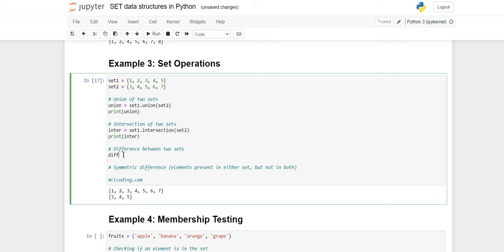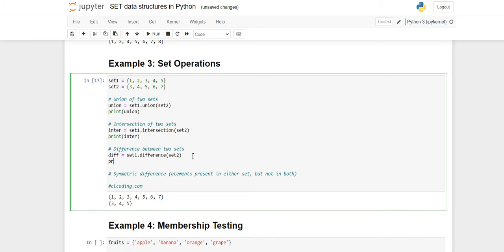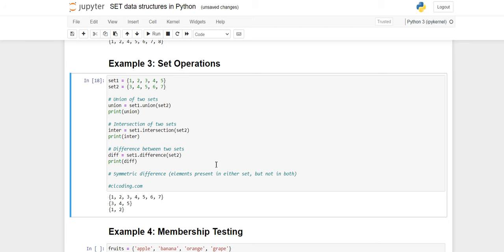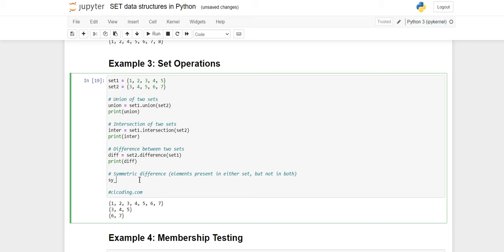For difference, I create a variable 'diff' and call set1.difference(set2), then print 'diff'. We are getting only one and two. When doing set1.difference(set2), only the unique elements present in set one — not in set two — are printed. If we swap to set2.difference(set1), only the unique elements in set two — six and seven — are printed.